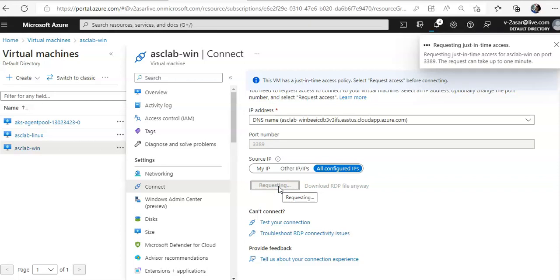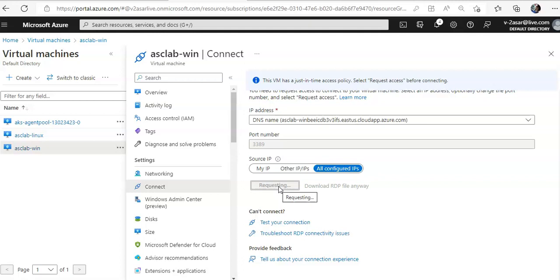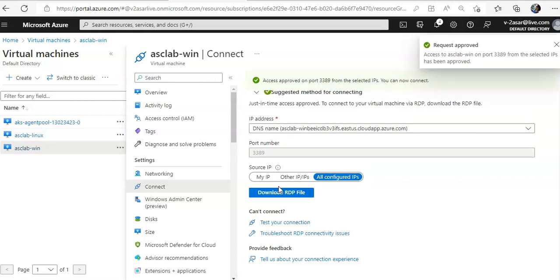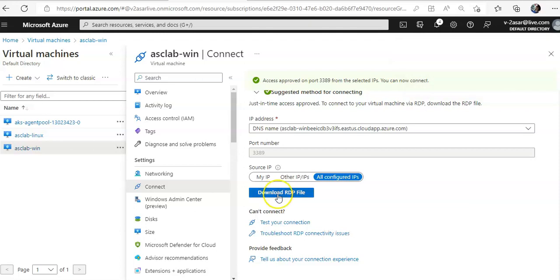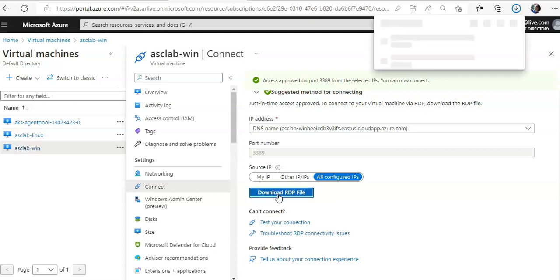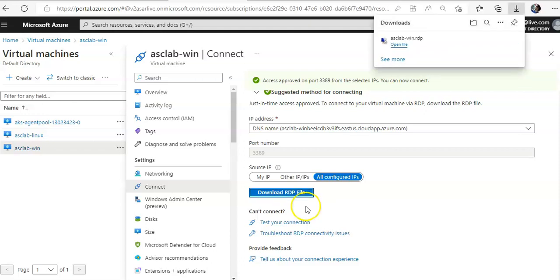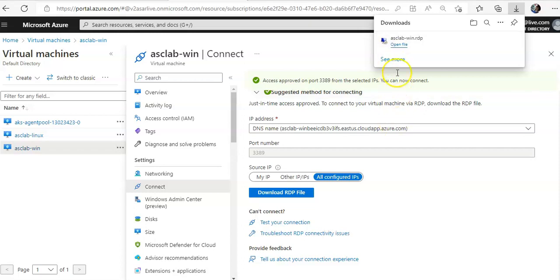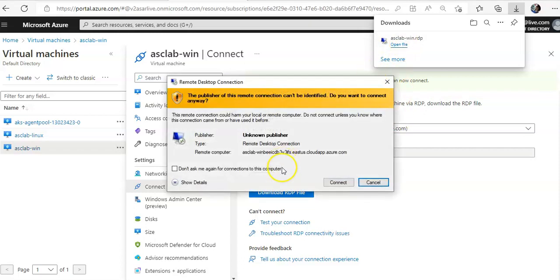It says requesting just-in-time access on port 3389. The request can take up to a few minutes. Request is approved. I will get an option to download the RDP file. I will open up the RDP file. I will do Connect.